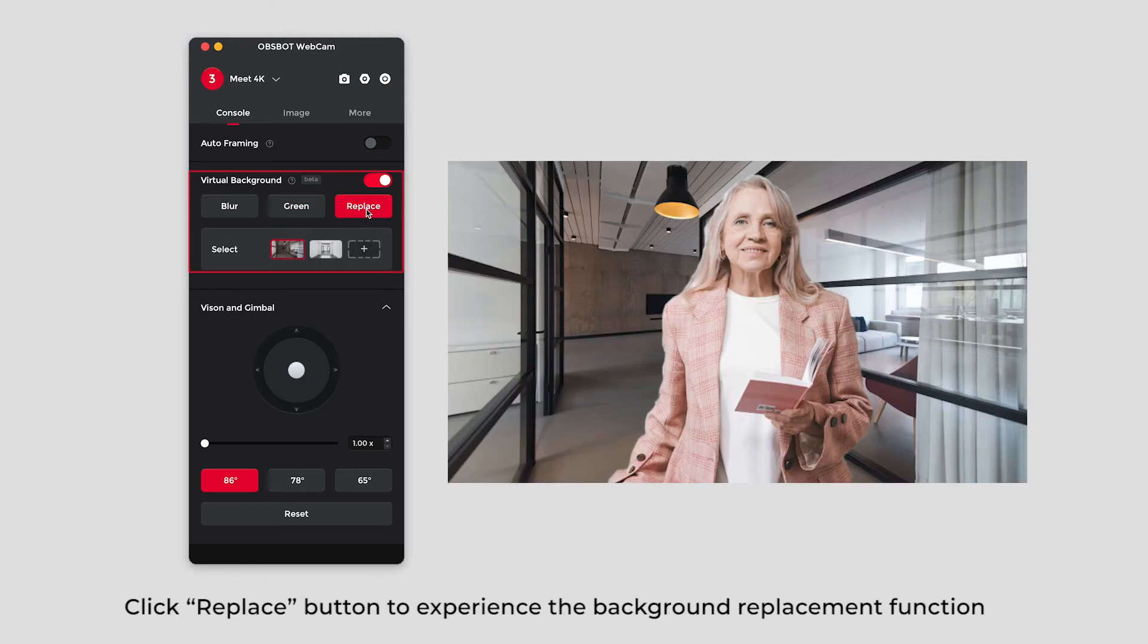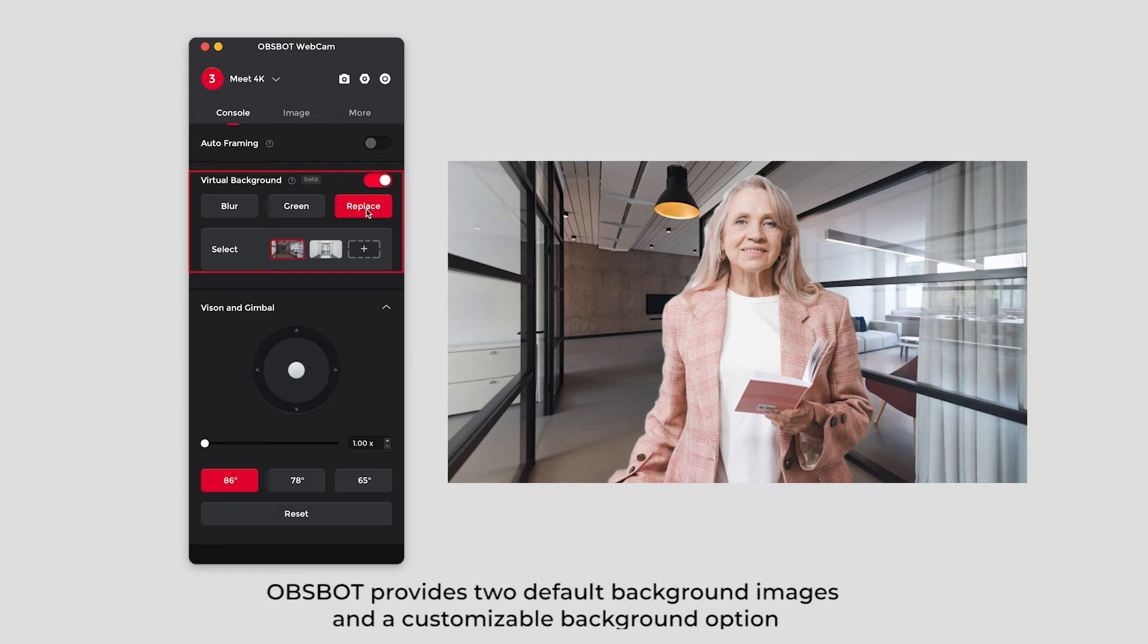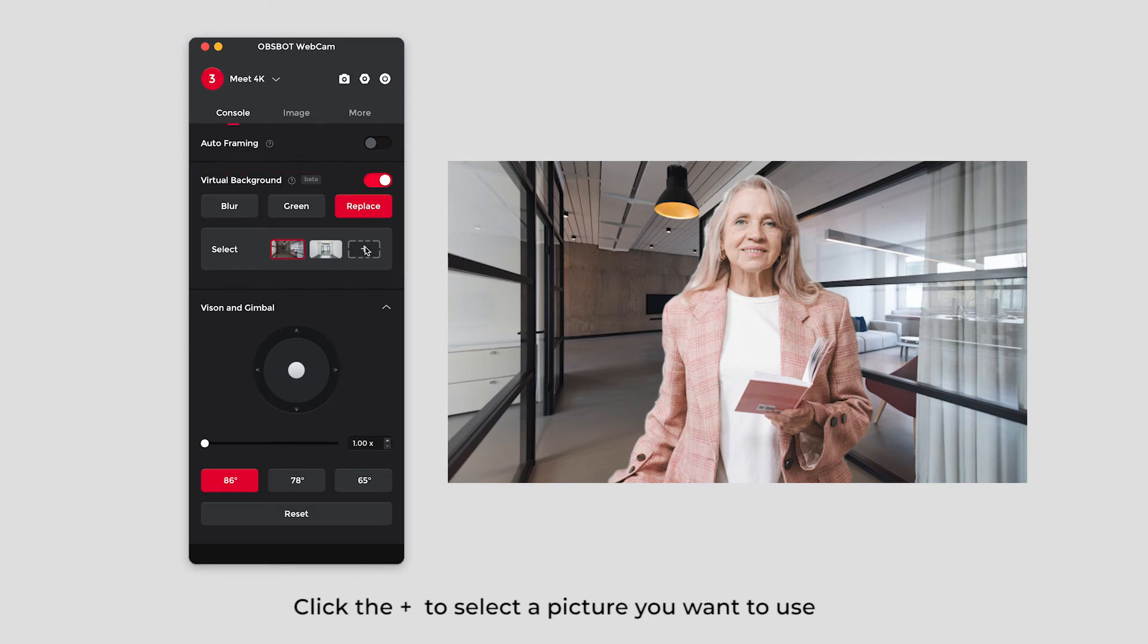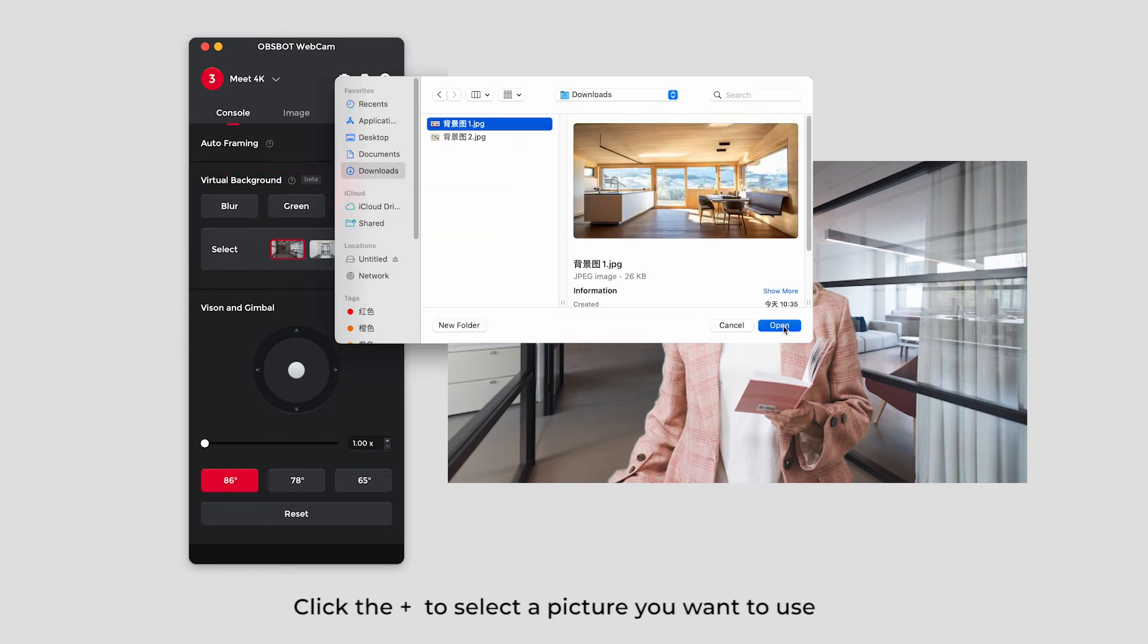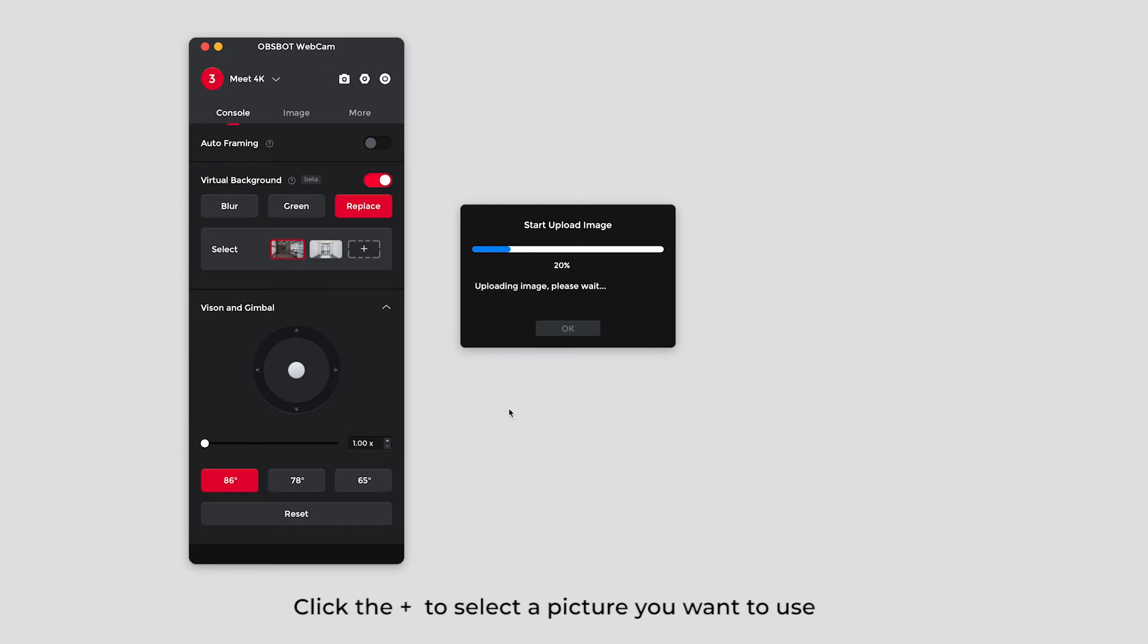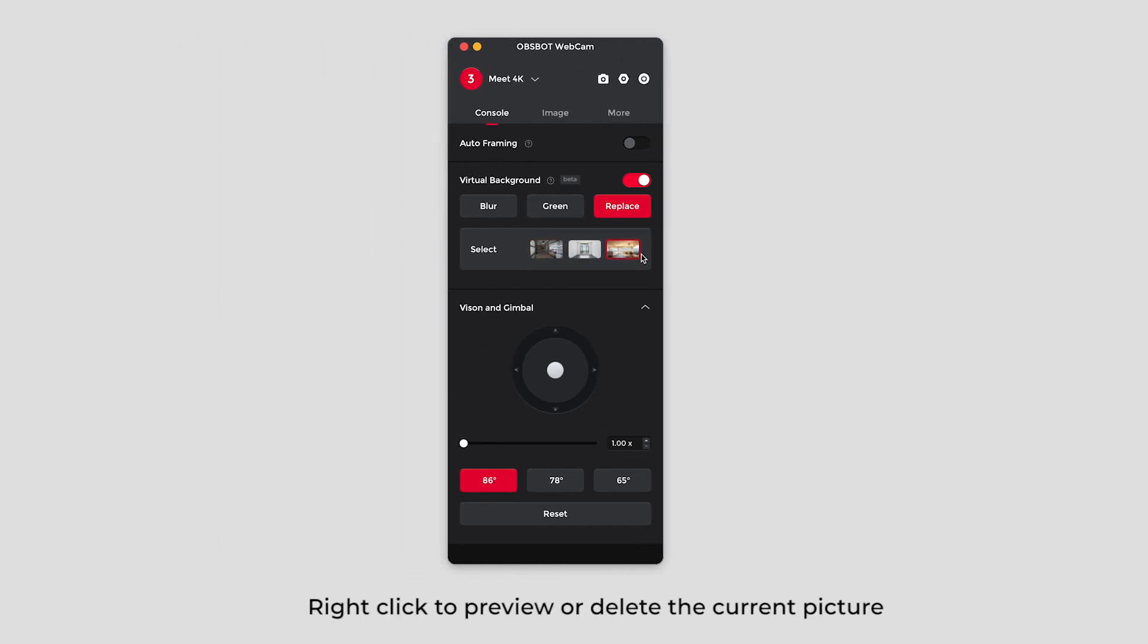Click replace button to experience the background replacement function. OBSBOT provides two default background images and a customizable background option. Click the plus icon to select a picture you want to use. Right-click to preview or delete the current picture.